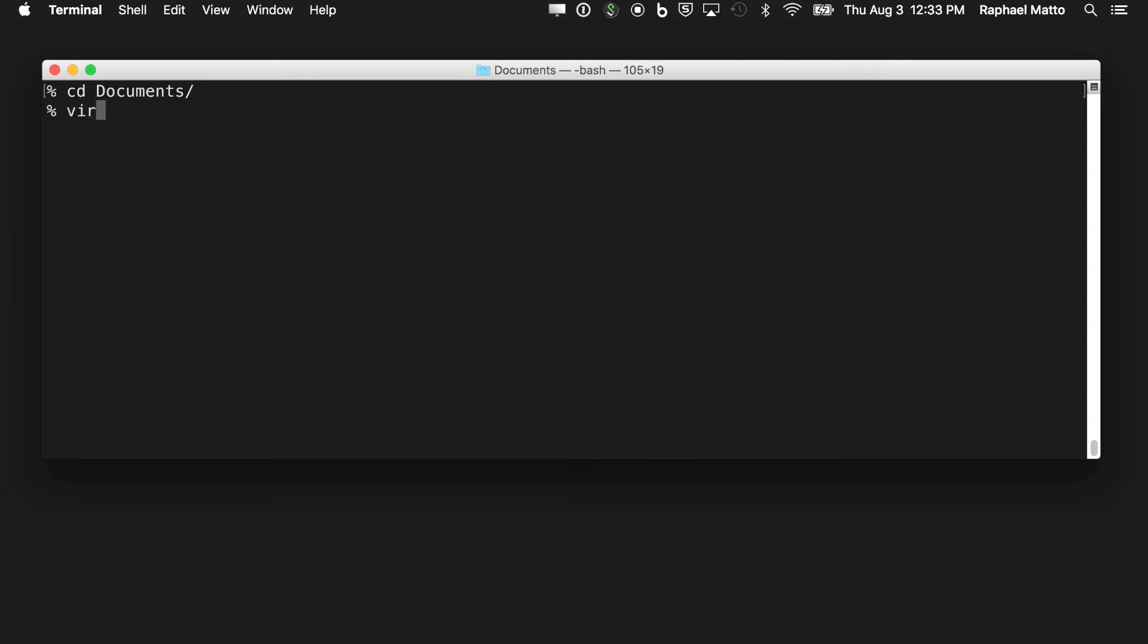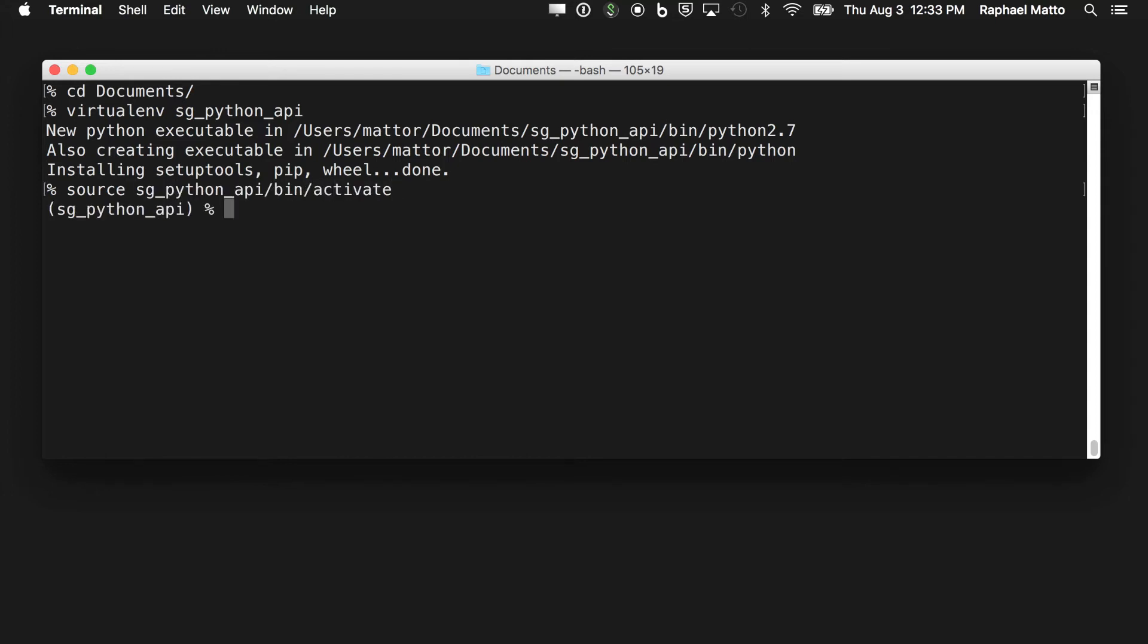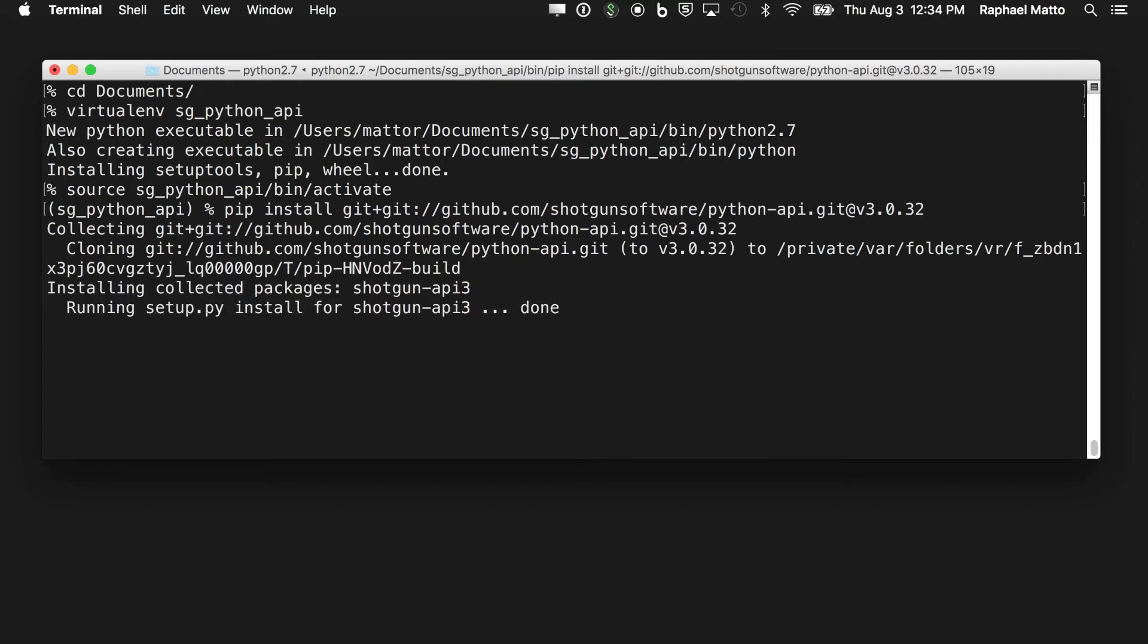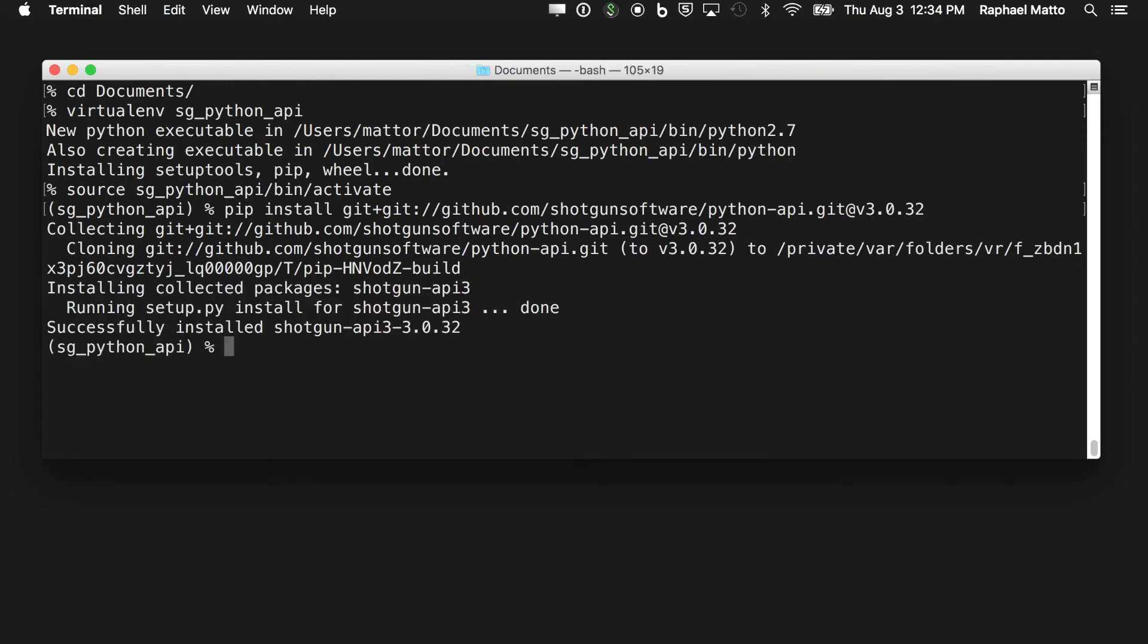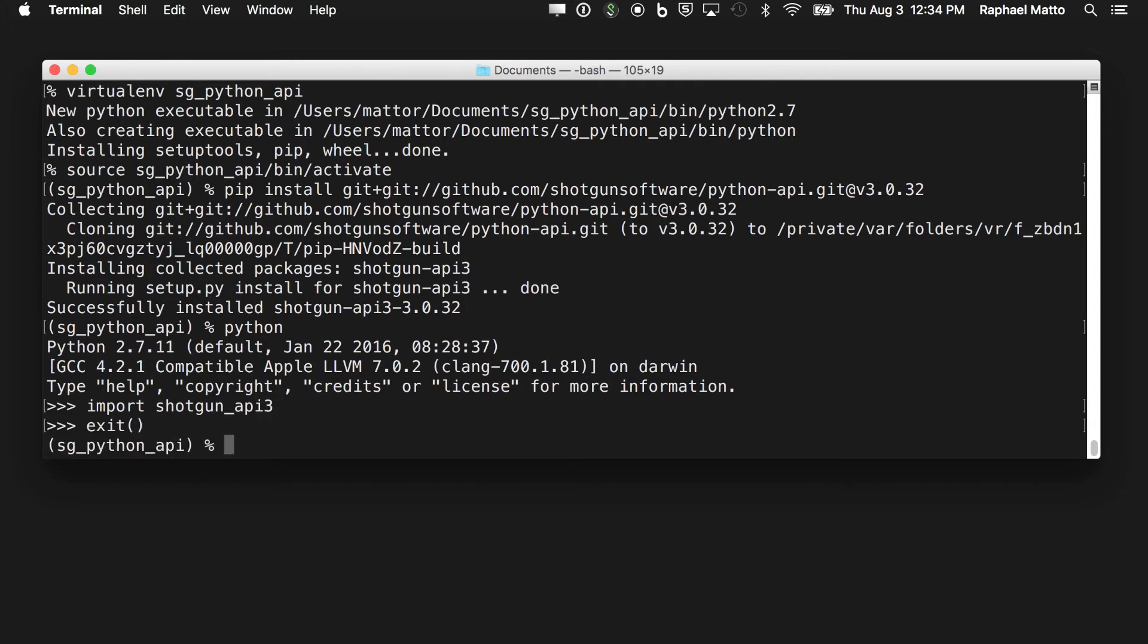First, I'll create a virtual environment and activate it. Next, I can install the API with the command I copied from the docs. Remember to set the version number to match the tag or release you want to install. Once the API is installed, it can be imported from anywhere you start Python, so long as your virtual environment is active. Remember to deactivate your virtual environment when you're done.